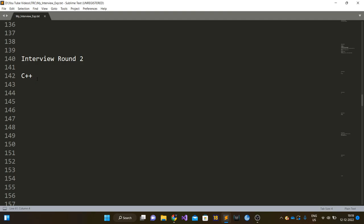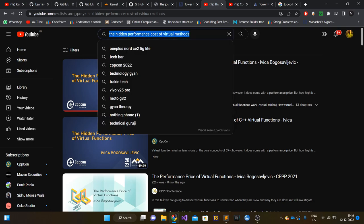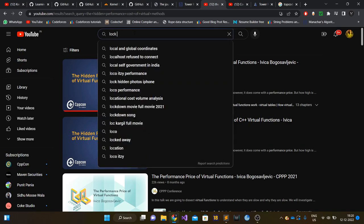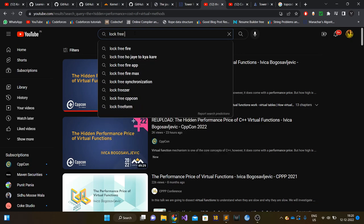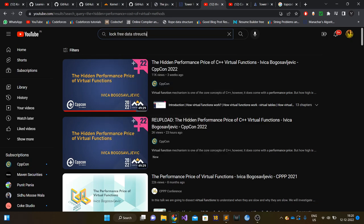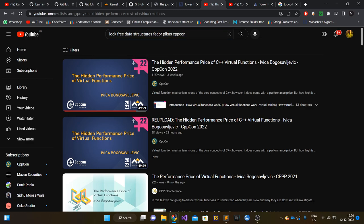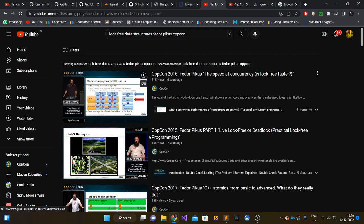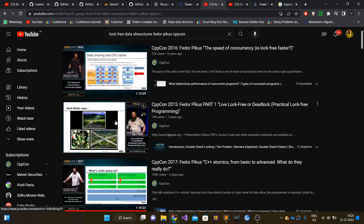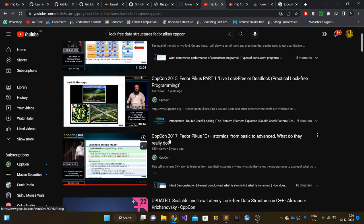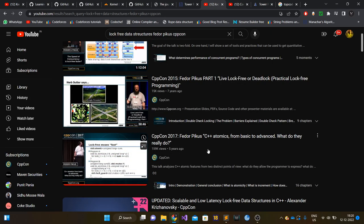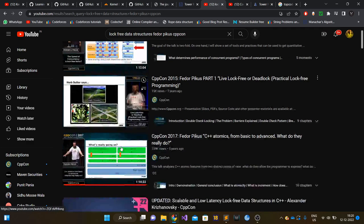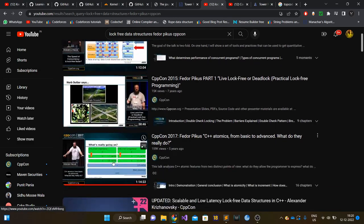Then there were discussions around lock-free data structures. The interviewer asked the producer-consumer problem. There are various ways to solve the producer-consumer problem. He was mostly focused on a solution which used lock-free queues. If you do not know what lock-free data structures are, you can watch this particular video on CppCon: 'The Speed of Concurrency: Is Lock Free Faster?' And there is this video as well: 'Live Lock Free or Deadlock Part One and Part Two.' And this one as well: 'C++ Atomics from Basic to Advanced.' Lock-free data structures are usually implemented using C++ atomics only. If you have watched these three videos, I think you can easily answer all those questions.